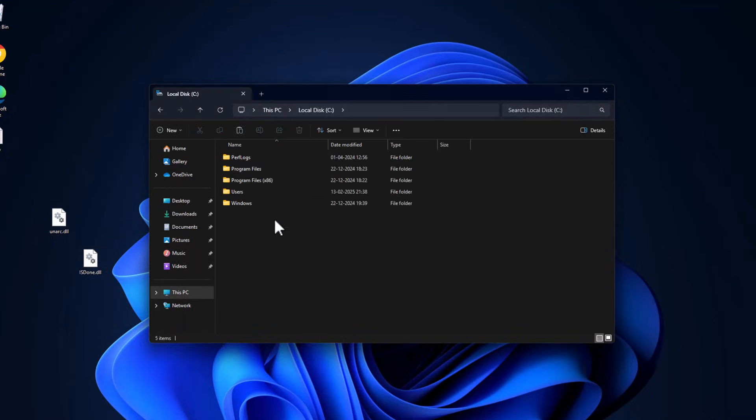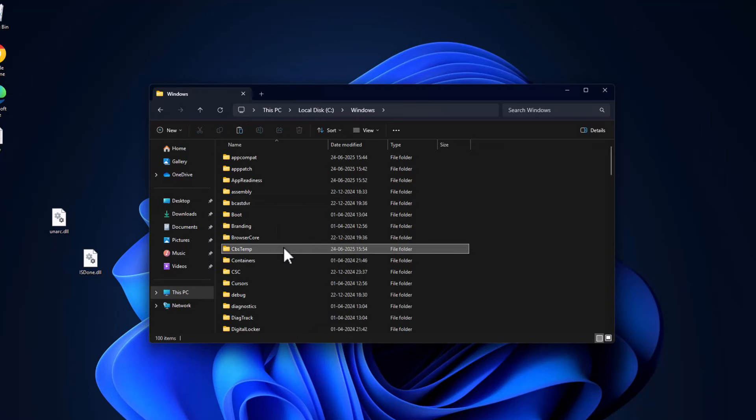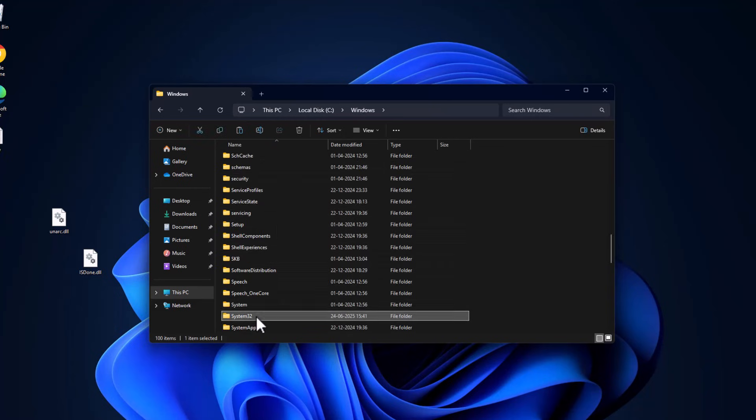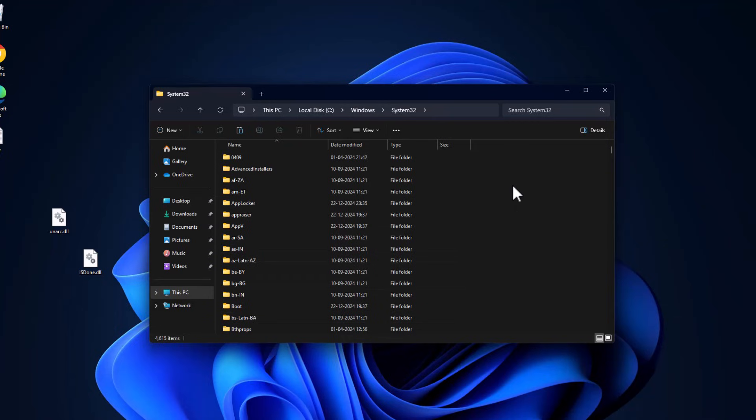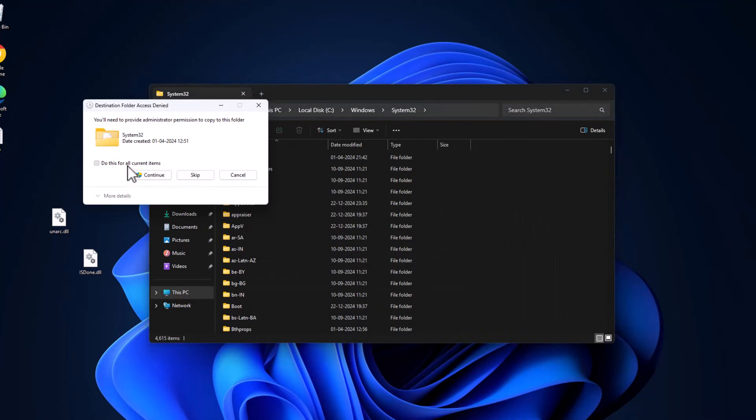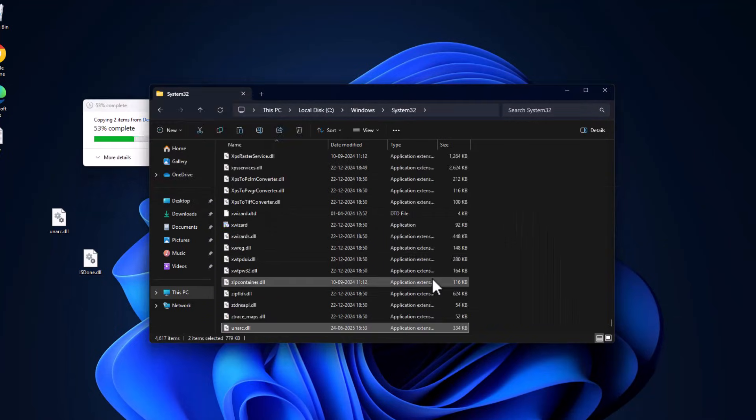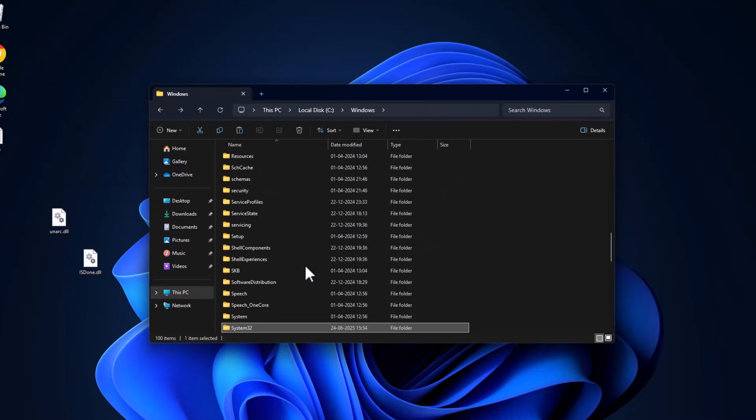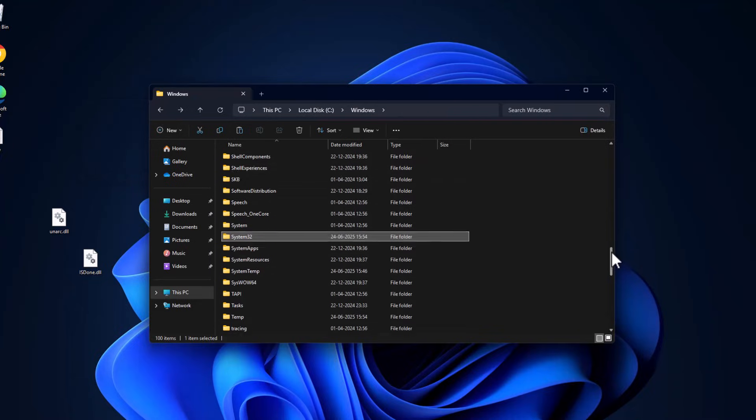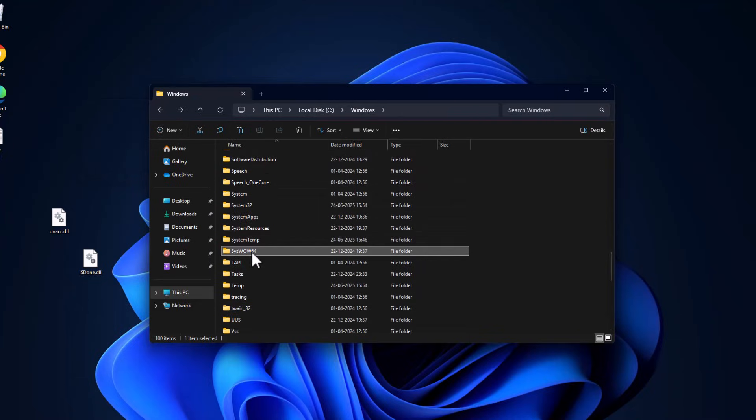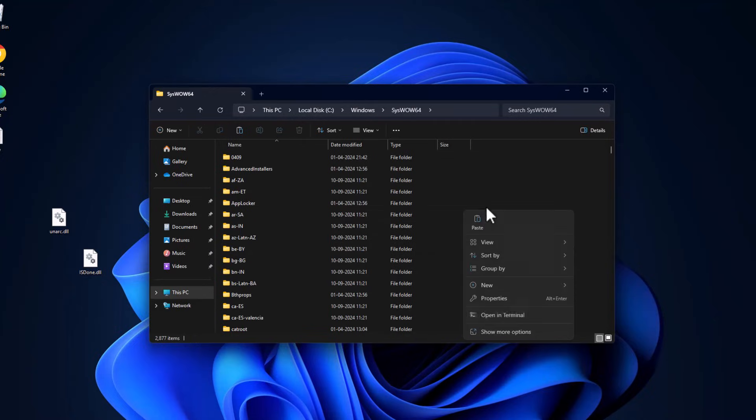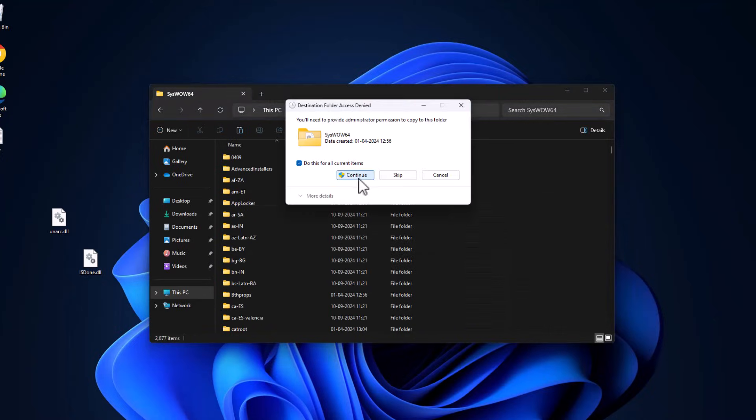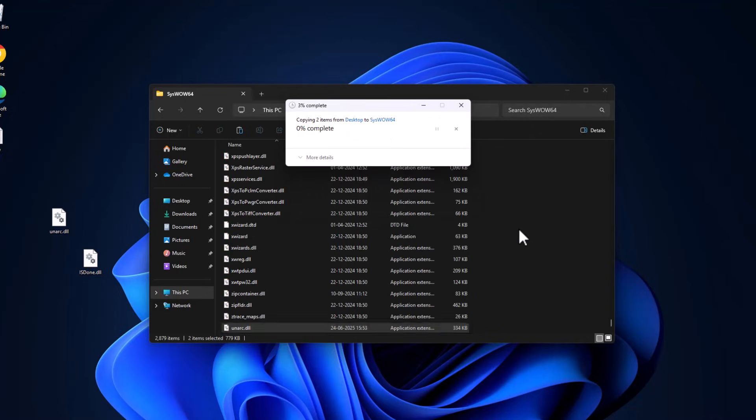Go to local disk C, double-click on Windows folder, find the System32 folder, double-click on it and paste the files in here. Select the checkbox and select continue. Then go back and find SysWOW64, double-click on it, paste the files, and select continue.